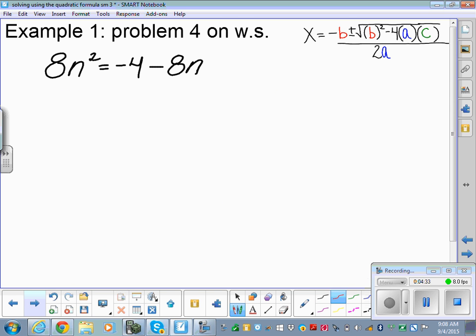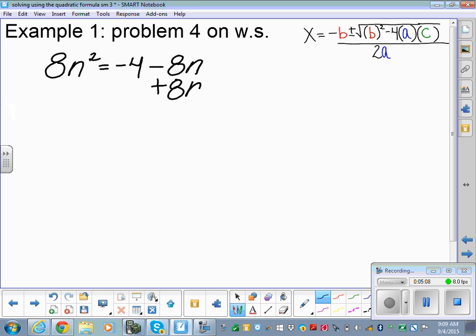Let's go through this one. We have 8n squared is equal to negative 4 minus 8n. I'm going to use the quadratic formula directly without even checking if it factors. Before I can use the quadratic formula, I have to make sure this is set equal to zero. You can't just float terms over — you've got to use correct inverse operations. So I'm going to add 8n to both sides.